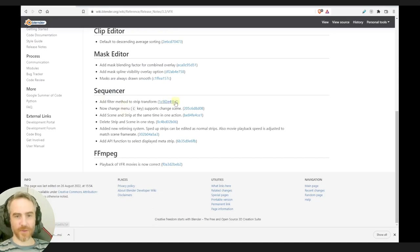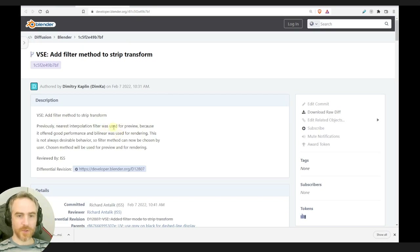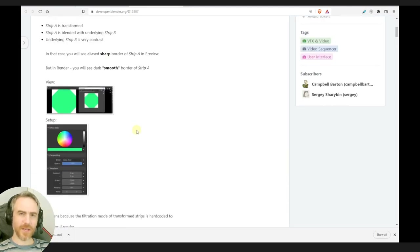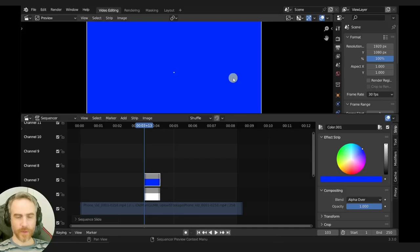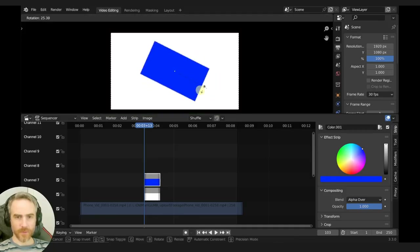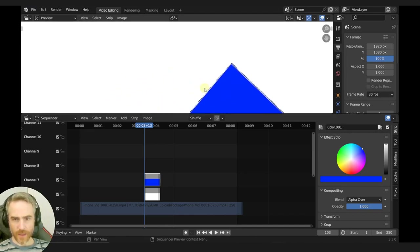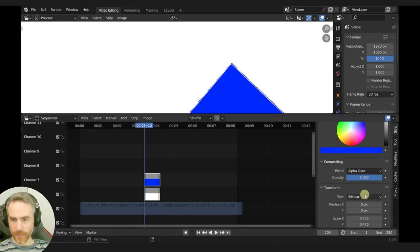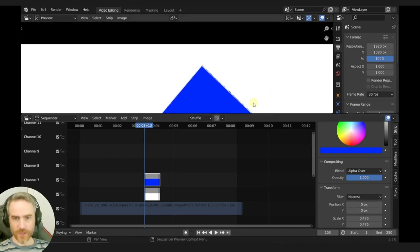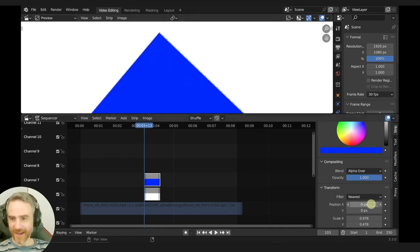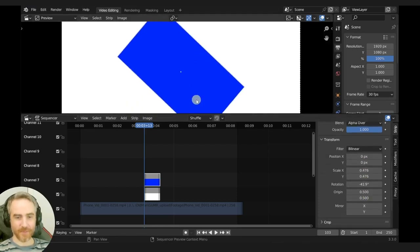Add filter method to strip transform — previously nearest interpolation filter was used for preview because it offered good performance, and bilinear was used for rendering. Didn't we already have something like this? We'll scale this and rotate this. I think that is what they're talking about. And then you can change this by linear to nearest, which changes that a little bit. Not really for any good thing on my view, but okay. I'm not going to spend too much time on that.